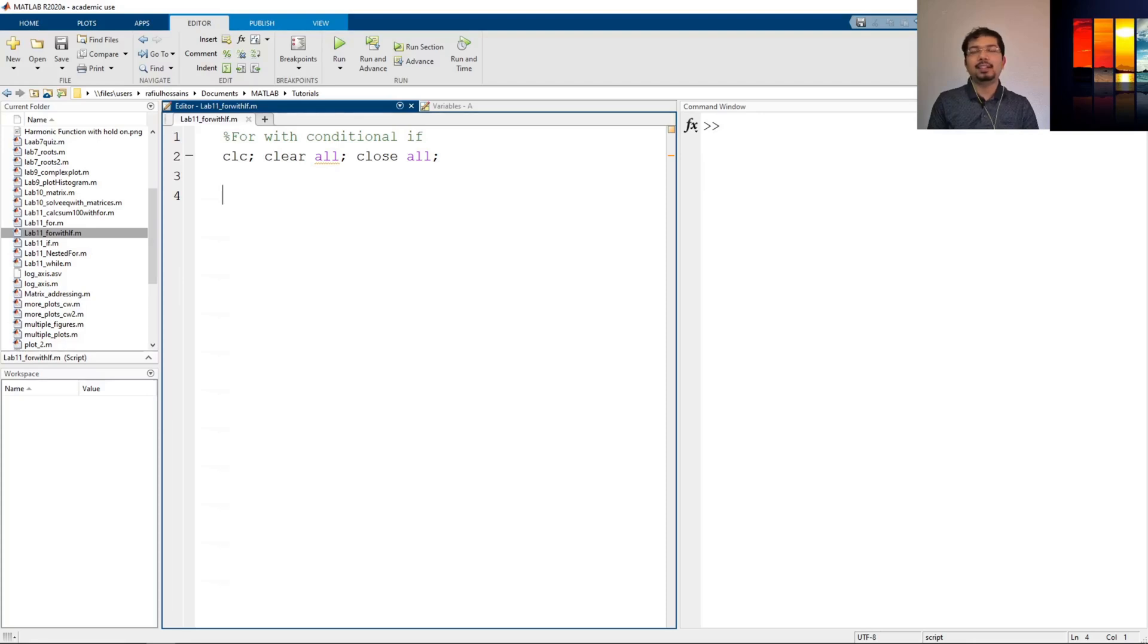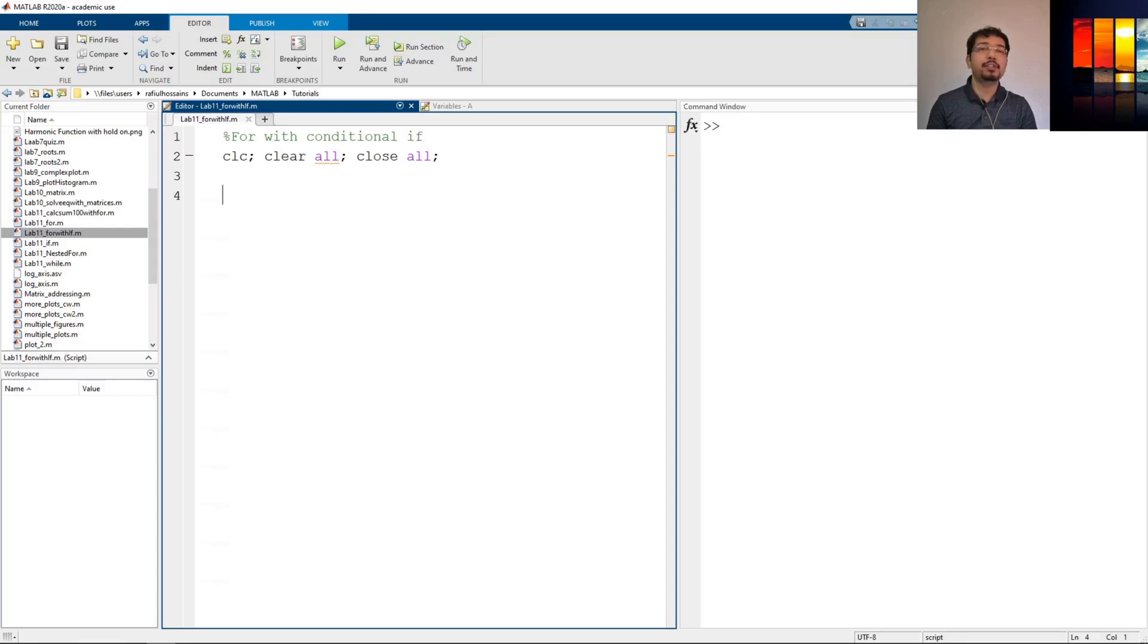Hi. In a previous video, we talked about how to use a for loop and a conditional if statement in a MATLAB environment.